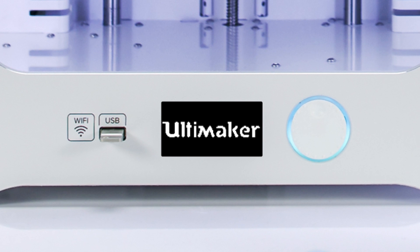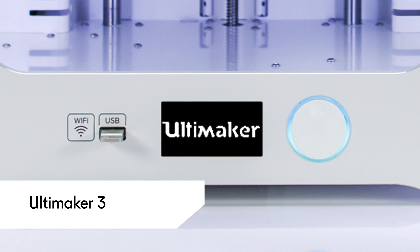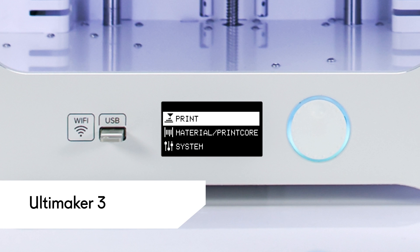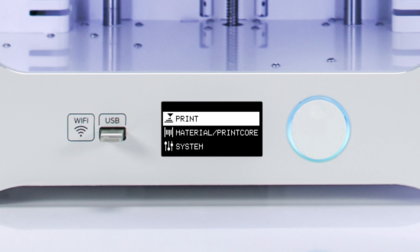The default display language of the Ultimaker 3 is English, but you have the option to choose from over 10 languages to suit your situation.